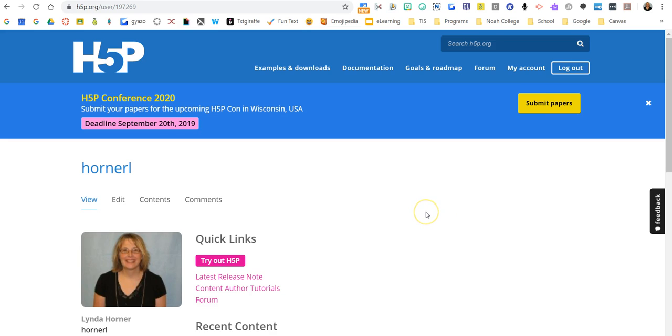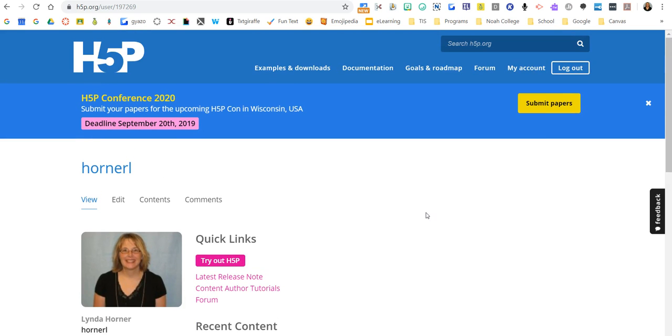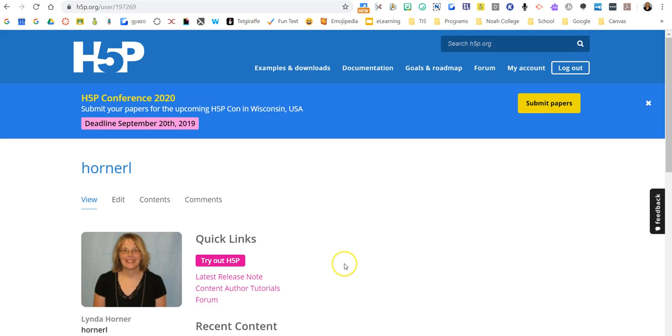...it's not very intuitive. So when you get here you might get stuck like, okay I've created my account, now what do I do? We're used to seeing a create button and we're not seeing it. So the button that we use to create something is called try out H5P.